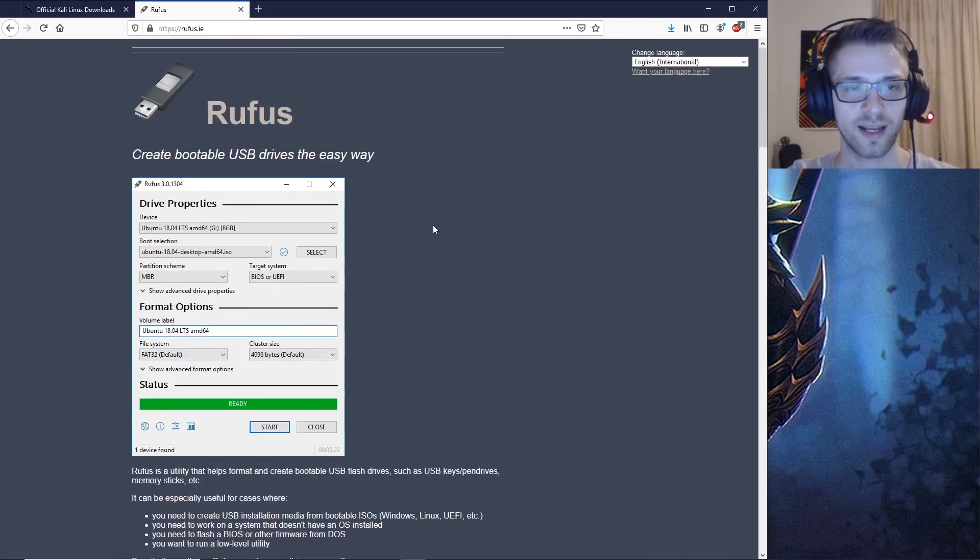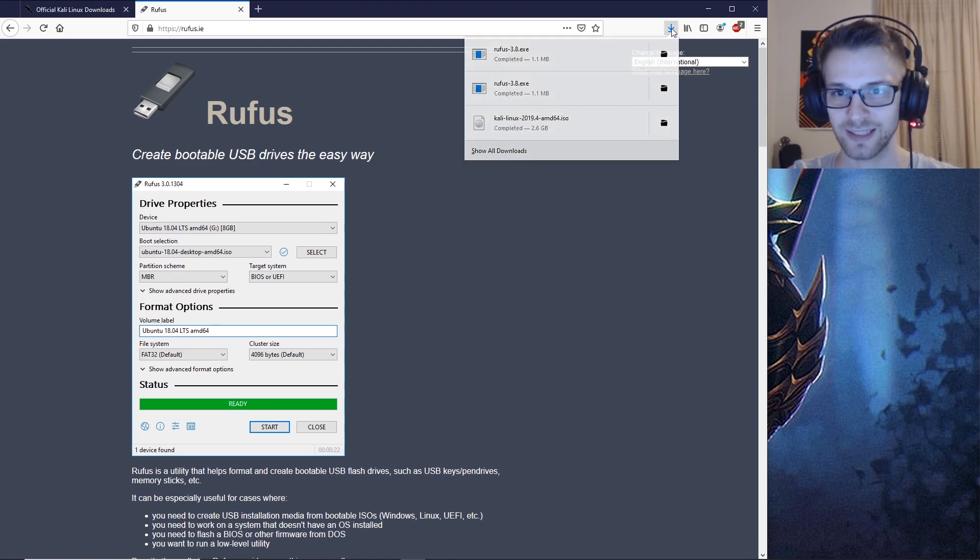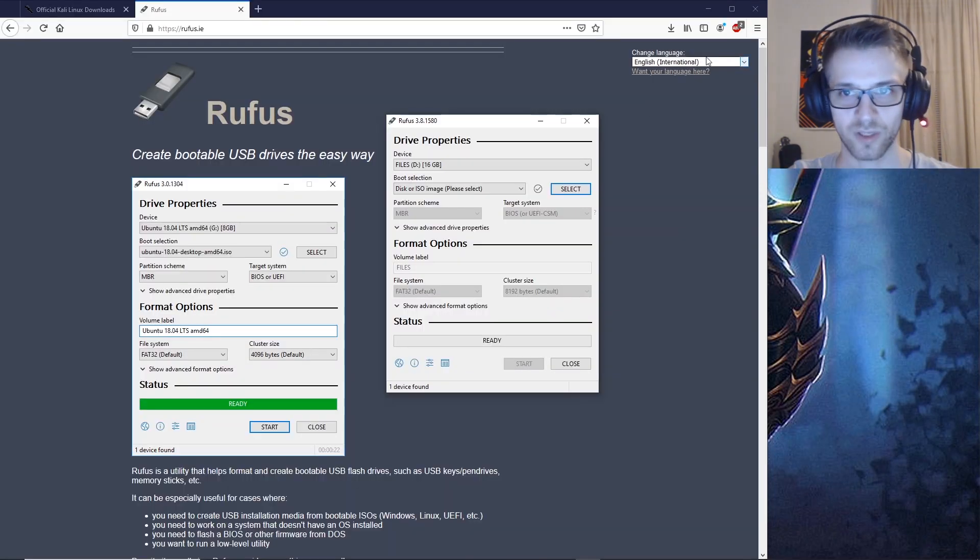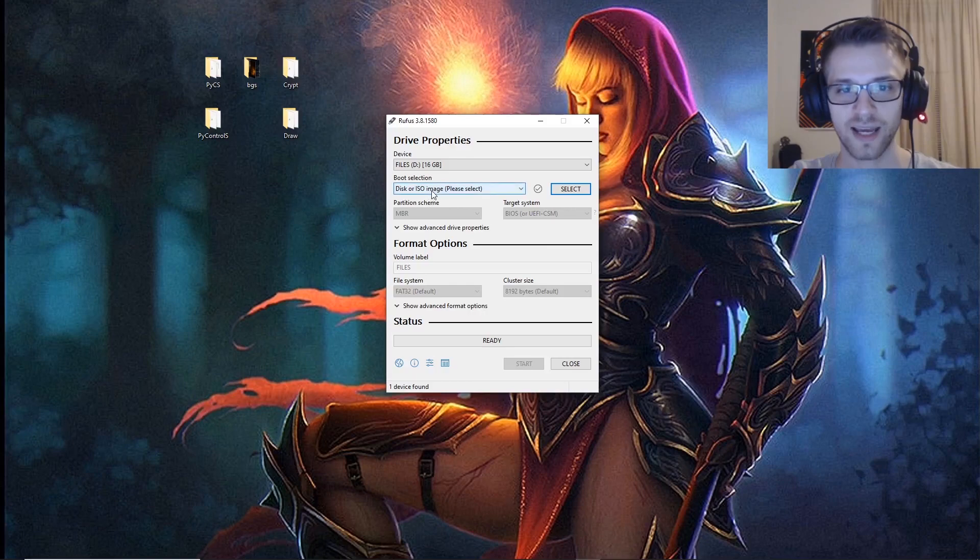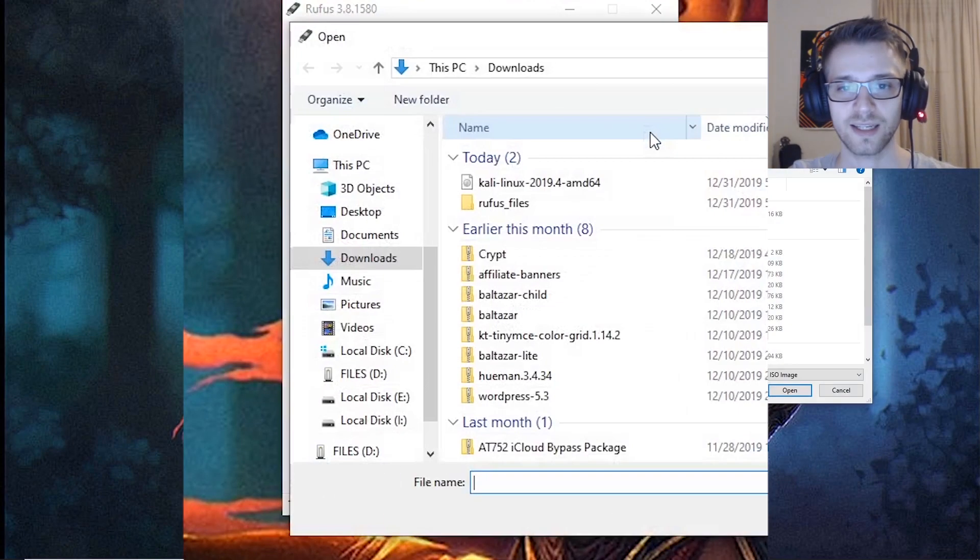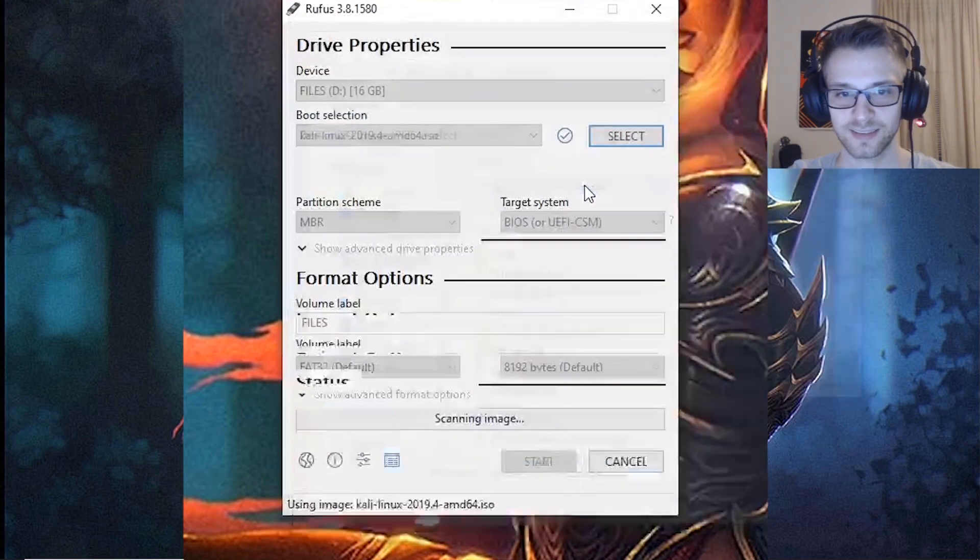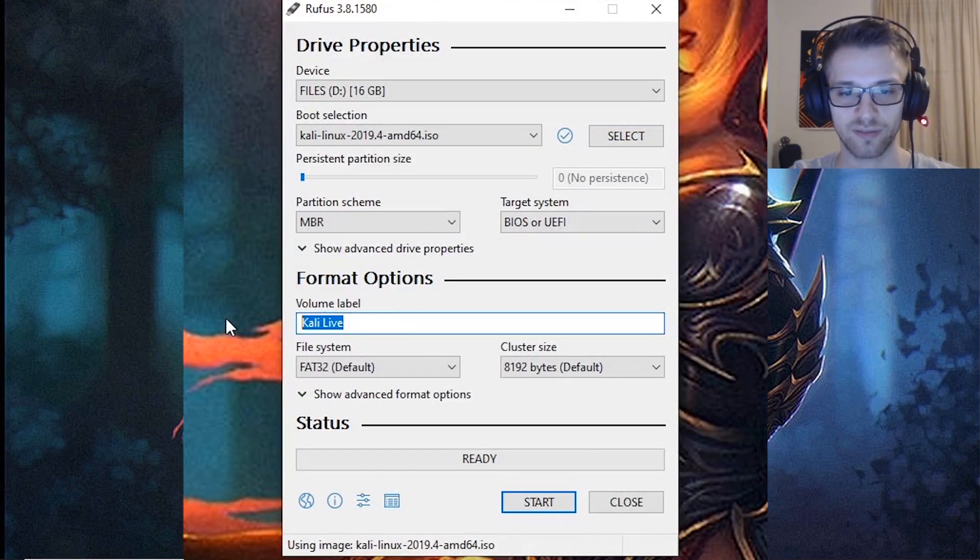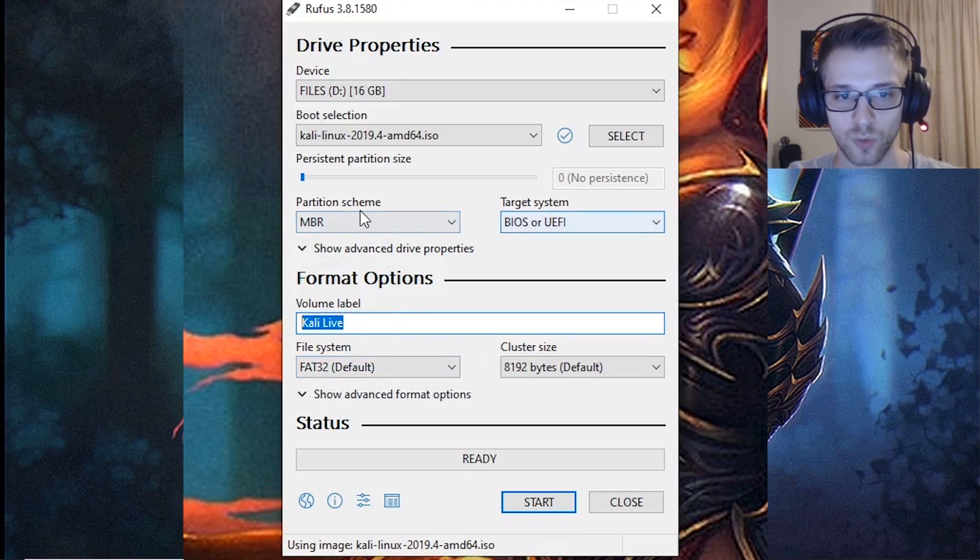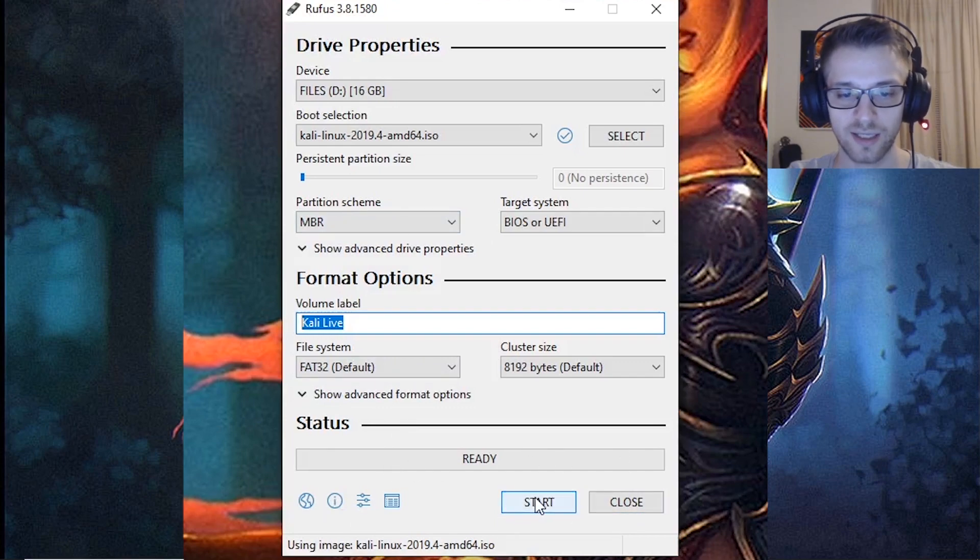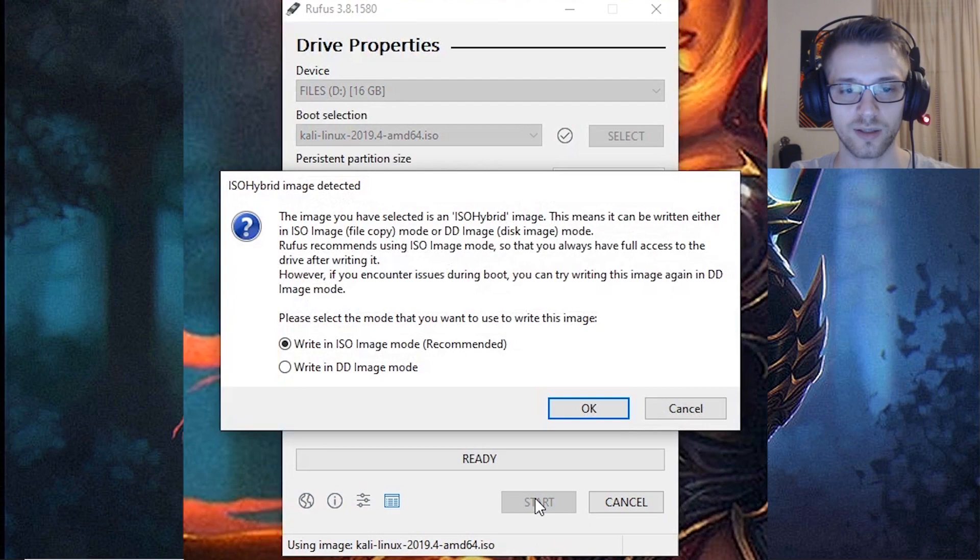Now plug in the USB into your computer. Once you've done that, you're going to have to select the ISO file from Kali Linux just like that, and you can put whatever name you'd like. Interestingly, the last time I've used Rufus it was quite different, and now they just made everything more simple, so you just want to hit start.